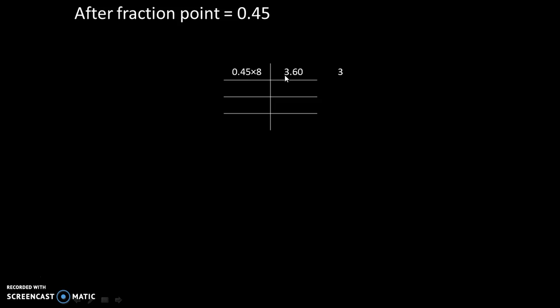So answer is 3.60. Over here, the complete or whole part is 3. That we will write separately. And the fraction part, 0.6 into 8 we will do.